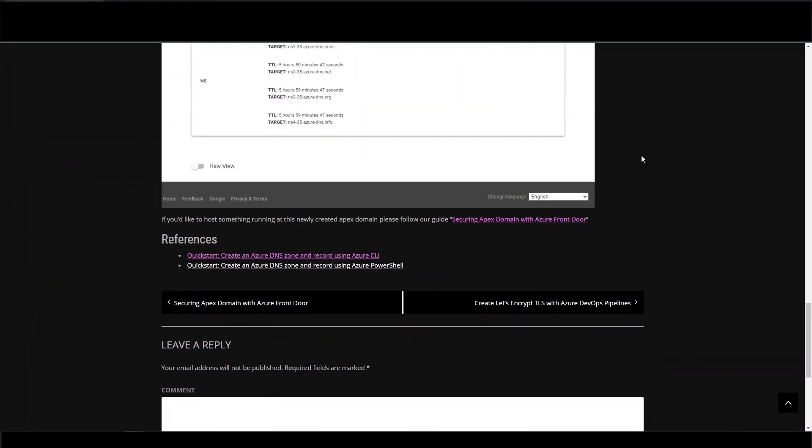All right, and that's it for this guide. Thank you, Nick. That was a great walk through to show subdomain delegation from a named service provider to Azure DNS zone.